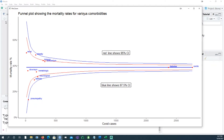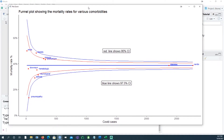In today's video we will talk about how to create a funnel plot similar to this. We are using COVID data to show how each co-morbidity plays its role in terms of mortality rates. We're comparing all these co-morbidities based on criteria — for example, this is a 95 percent confidence interval and that's a 97.5 percent confidence interval — so we can compare and find the outliers.